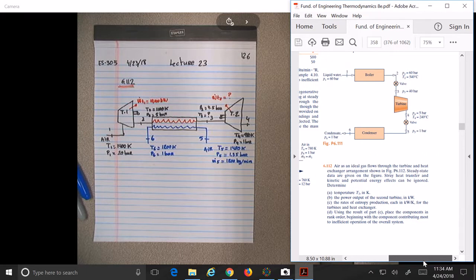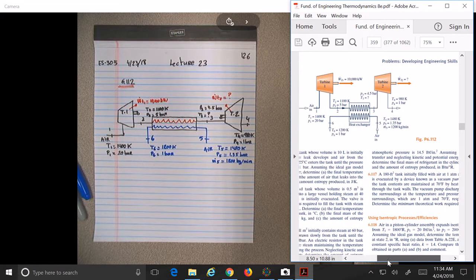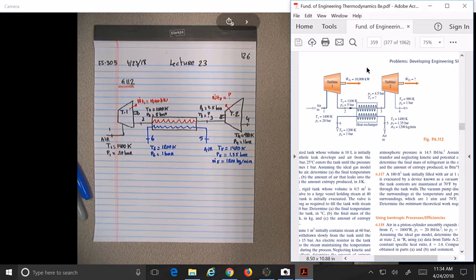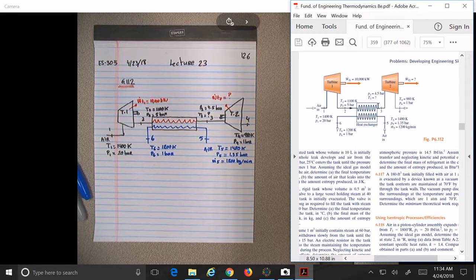So my guess is that in order to find T3, we need to know the mass flow of air coming in. If we consider the turbine as our control volume, it looks like we know everything except for the mass flow. So we can use this as a control volume to find the mass flow. We know M1 equals M2 equals M3 equals M4.